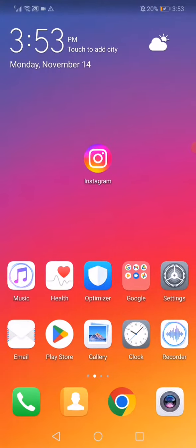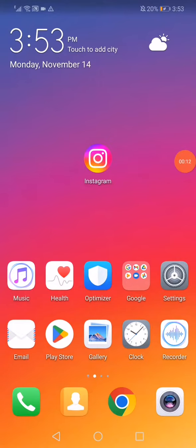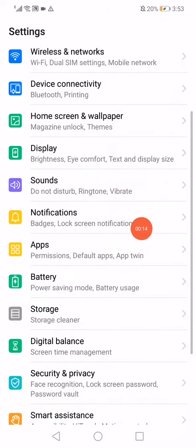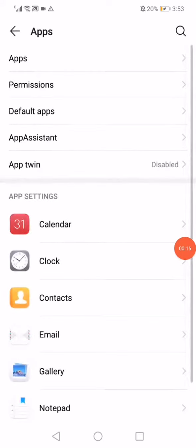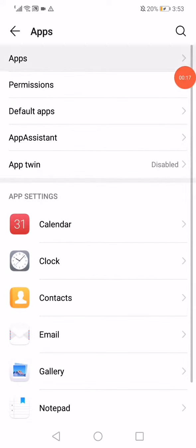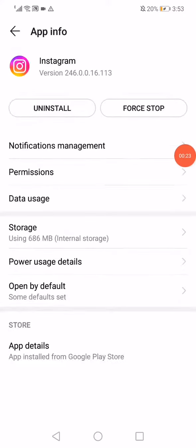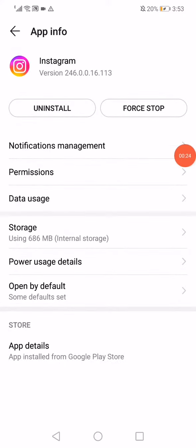Close Instagram if it's open, then go to the settings on your phone, go to the apps manager, go to apps, and then find Instagram. Here you will find the application information.